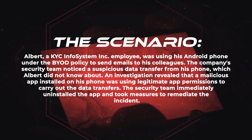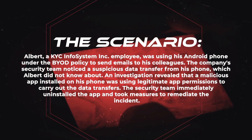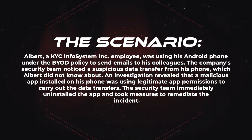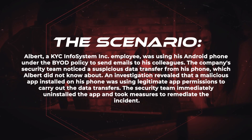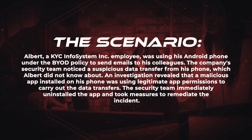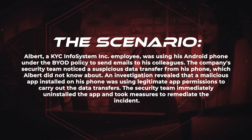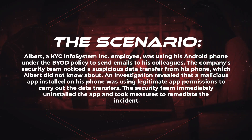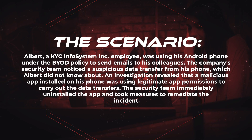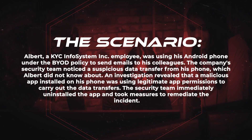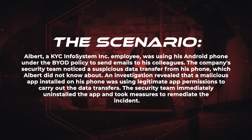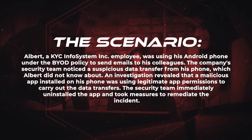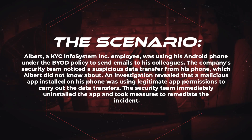which Albert did not know about. An investigation revealed that a malicious app installed on his phone was using legitimate app permissions to carry out the data transfers. The security team immediately uninstalled the app and took measures to remediate the incident.